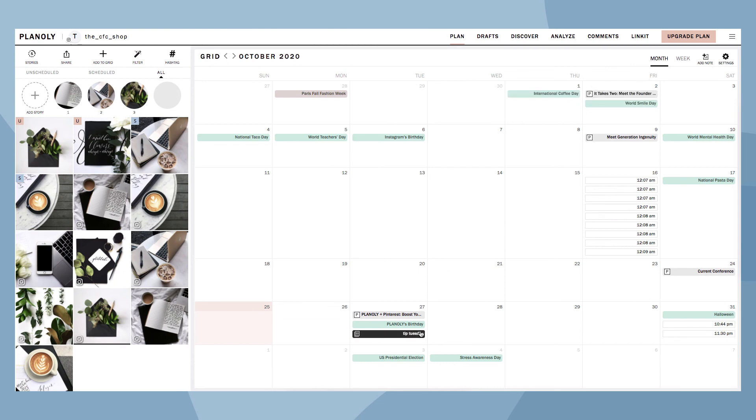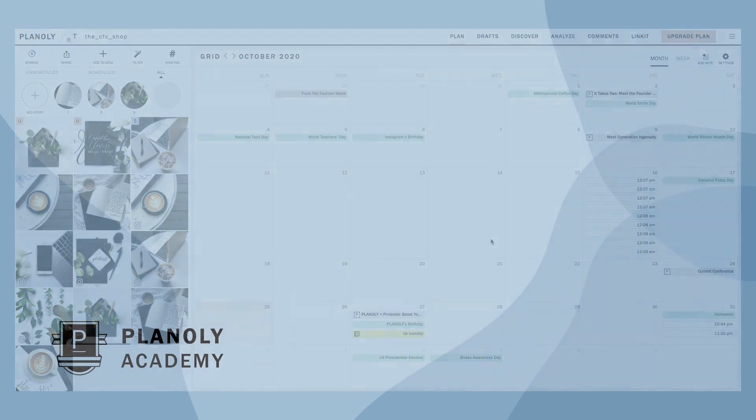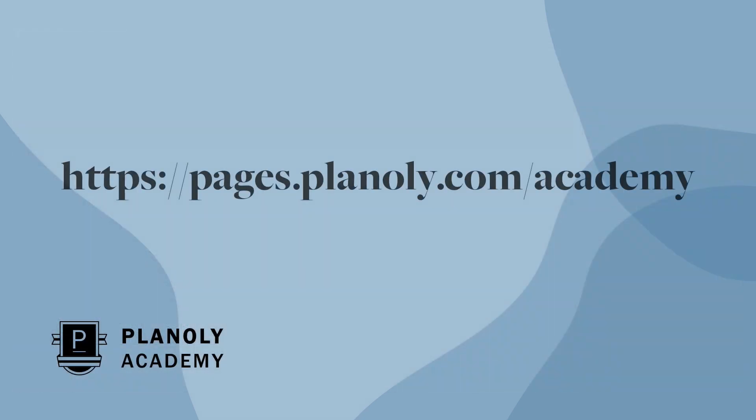And there you have it! You now know what is featured on your Grid and Calendar on the Planoly web dashboard. To learn more about our IG Planner, check out Planoly Academy at pages.planoly.com.academy.